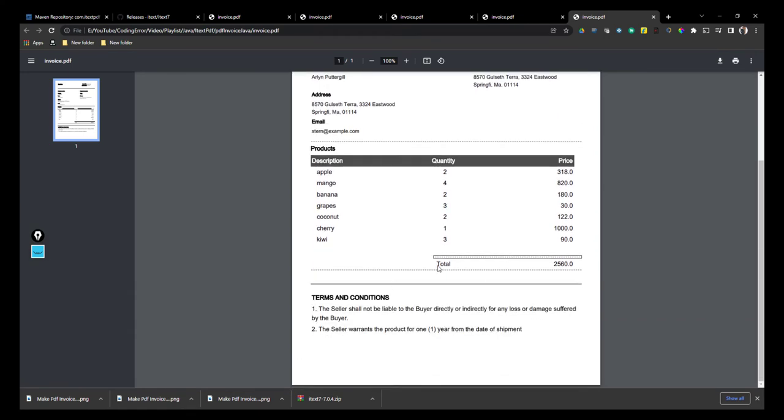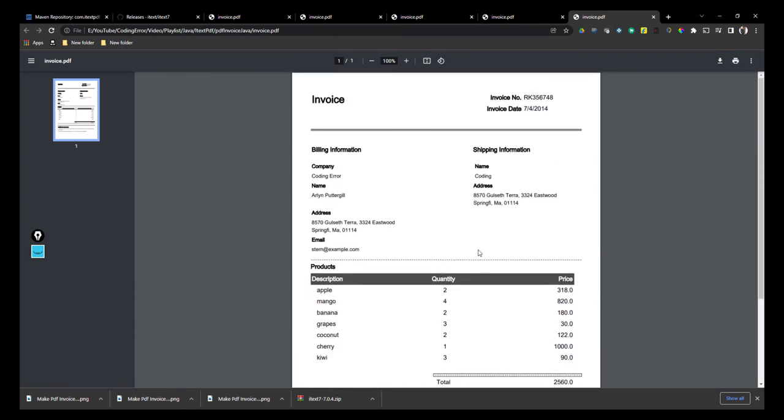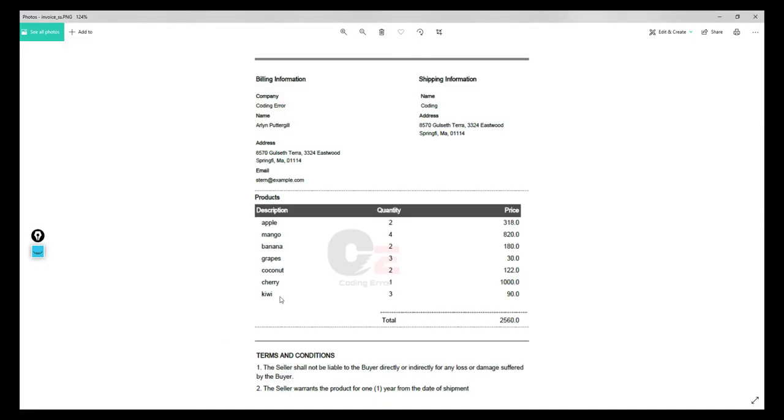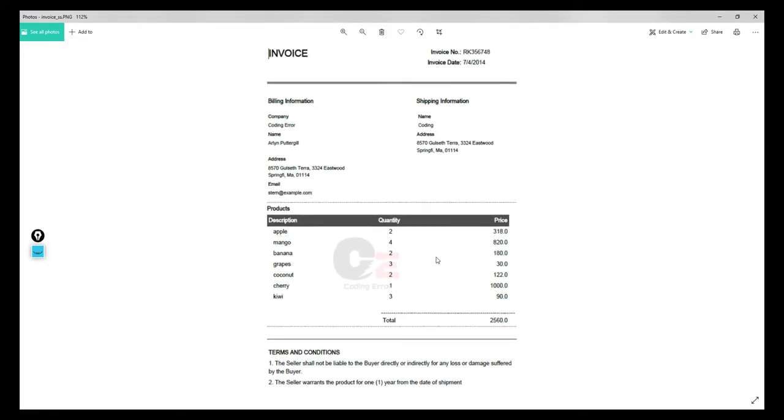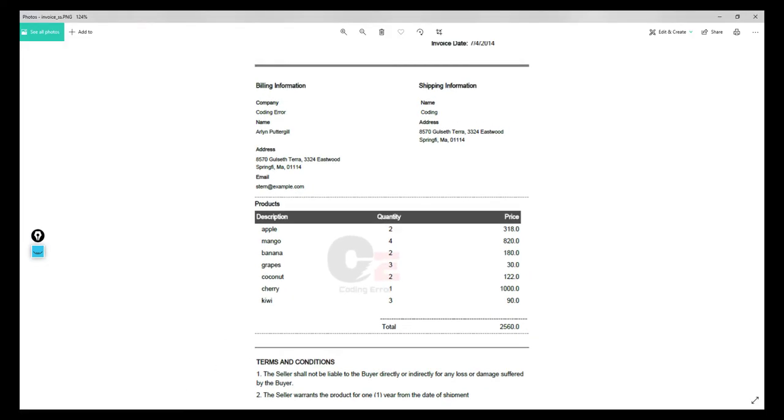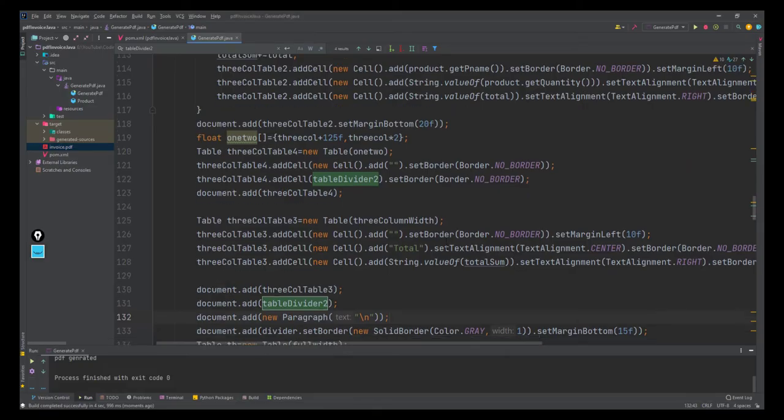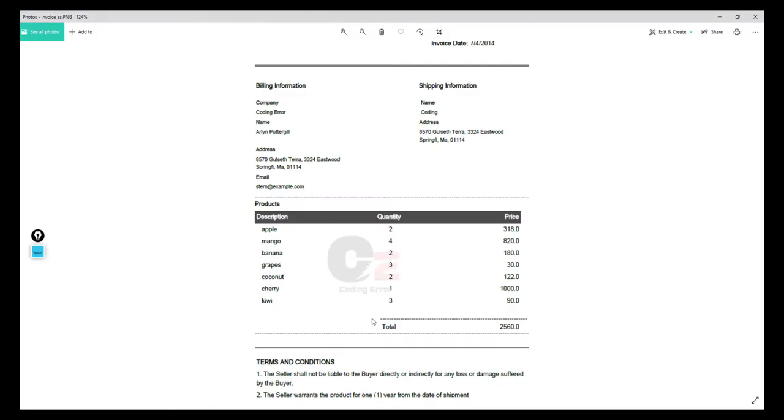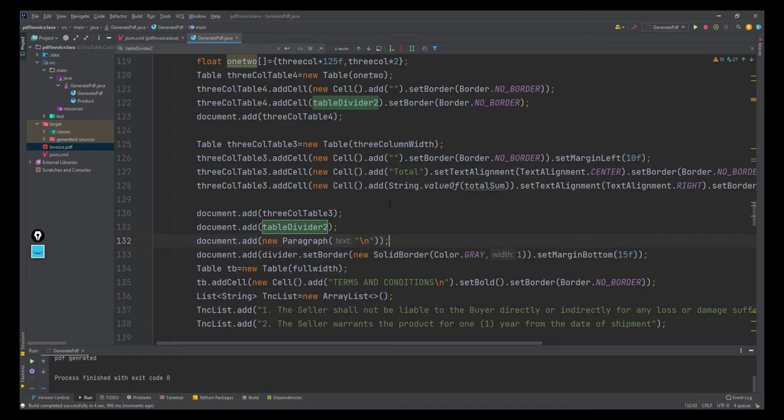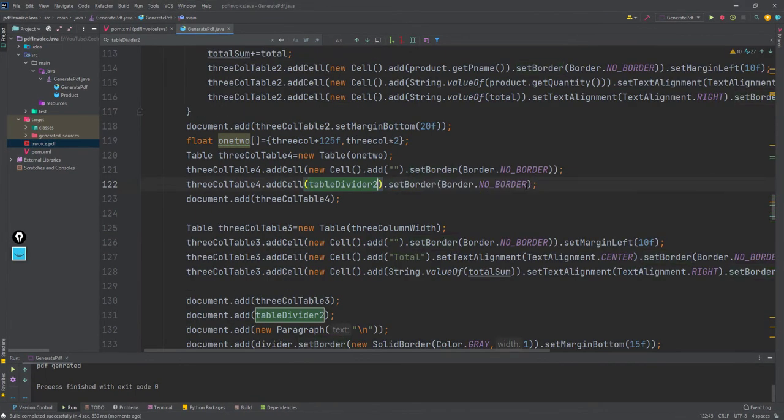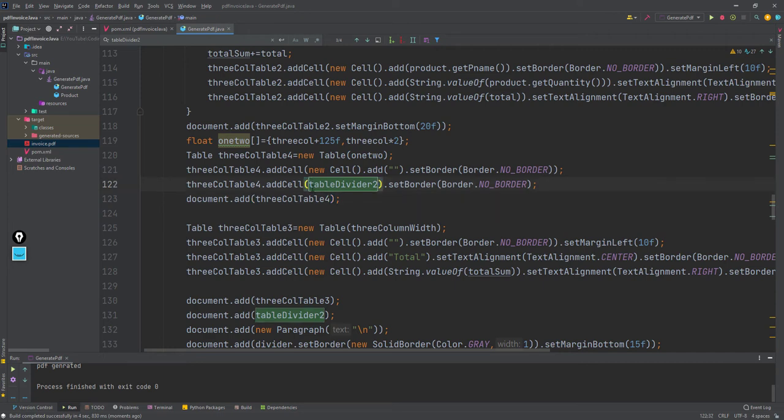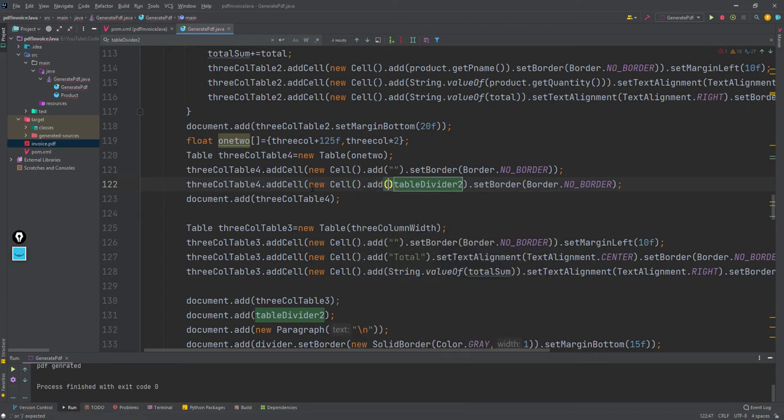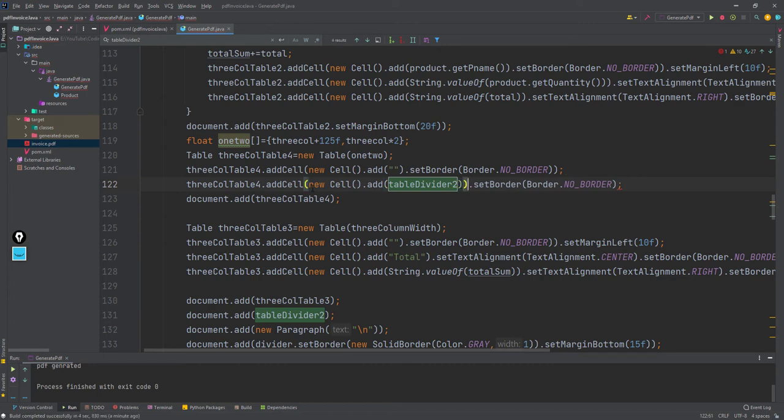Everything is perfect except we're getting a border here. We can remove that border with the help of a blank cell, as we did before. I'll add a new cell, insert that, and remove the border of the cell.